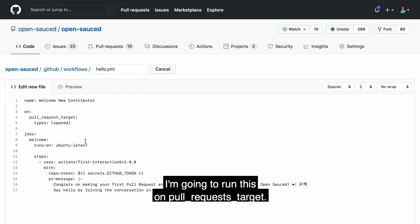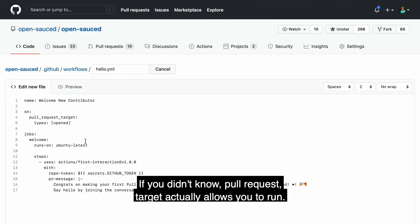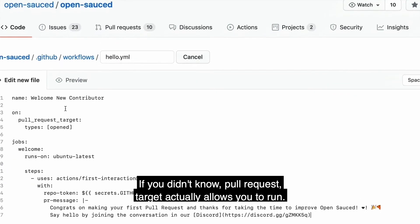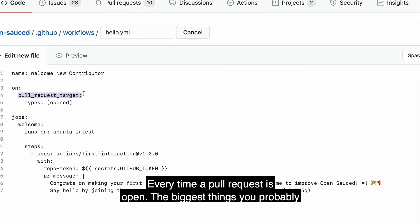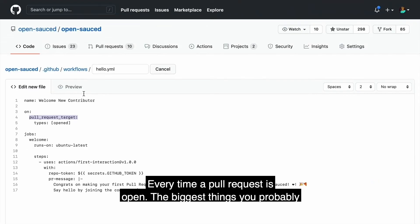I'm going to run this on pull request target. If you didn't know, pull request target actually allows you to run GitHub actions on forks every time a pull request is open.